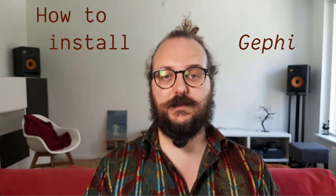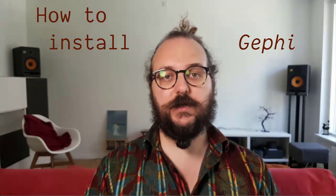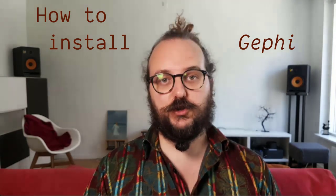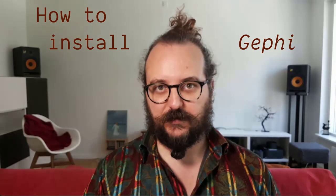Hi, it's Mathieu Jacomi, and I am going to show you how to install Gephi.